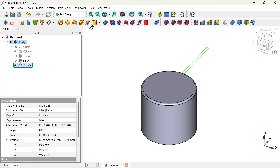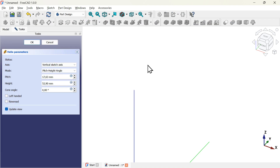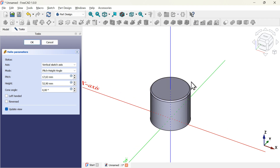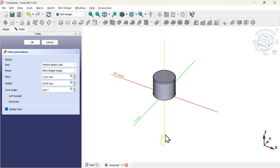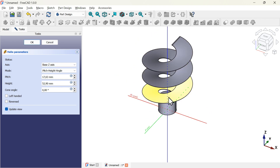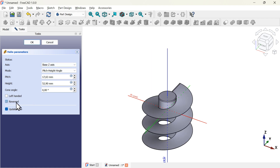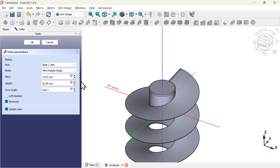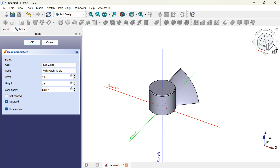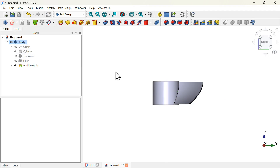With this sketch ready, let's use the pad tool to create a solid. Click on the pad icon, press Home. There are some problems — the way to solve this is to set the correct axis. In this model we have to set the Z axis. Go to the task panel, find the axis option, click and select Z axis. We can see the direction is going up, so check the reverse option. Set the pitch to 100 and the height to 14 millimeters, then click OK.